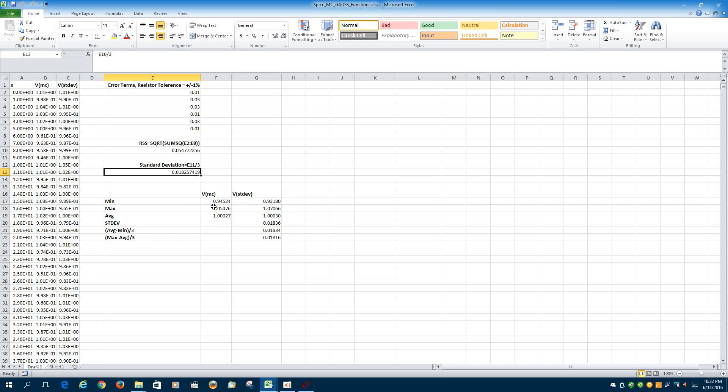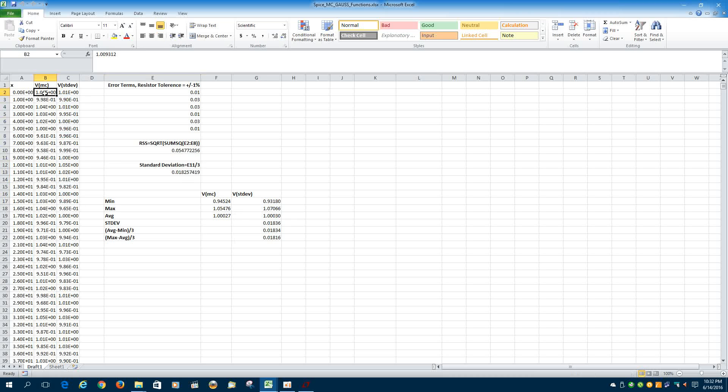And that, I think, pretty well verifies that the Gauss function does a normal distribution. And the Monte Carlo function, when you do the RSS and plug in the Monte Carlo function, you get three times that standard deviation result.